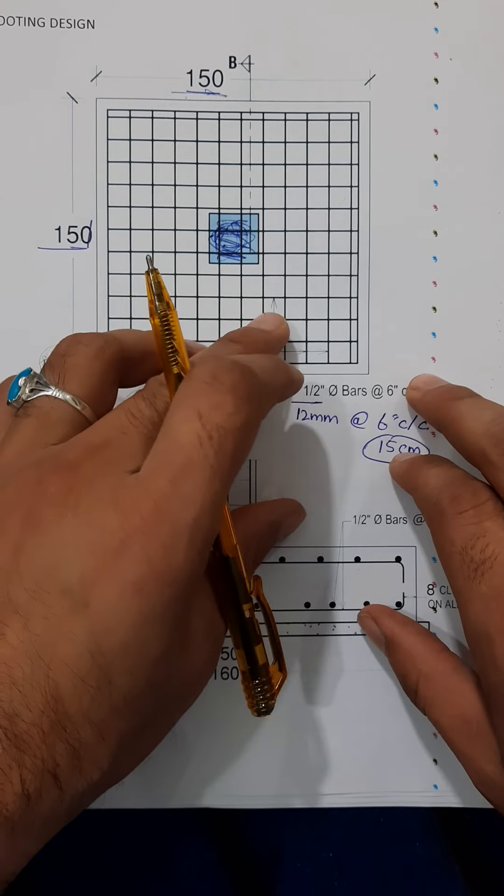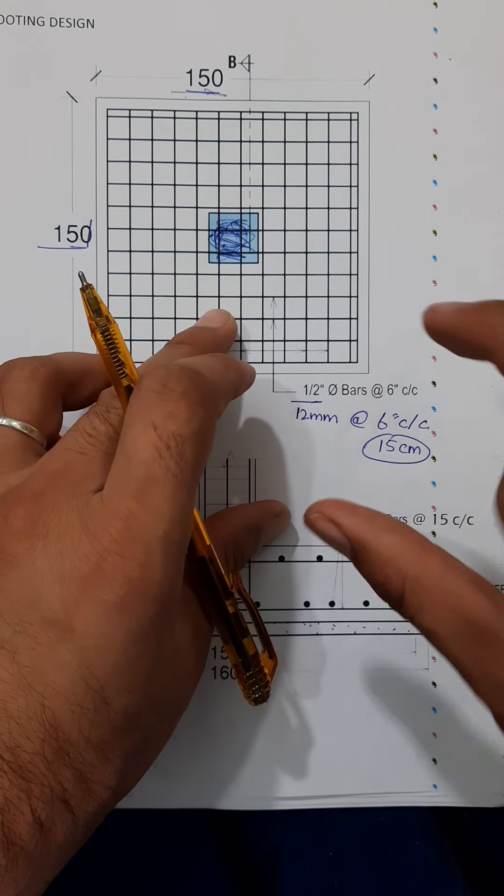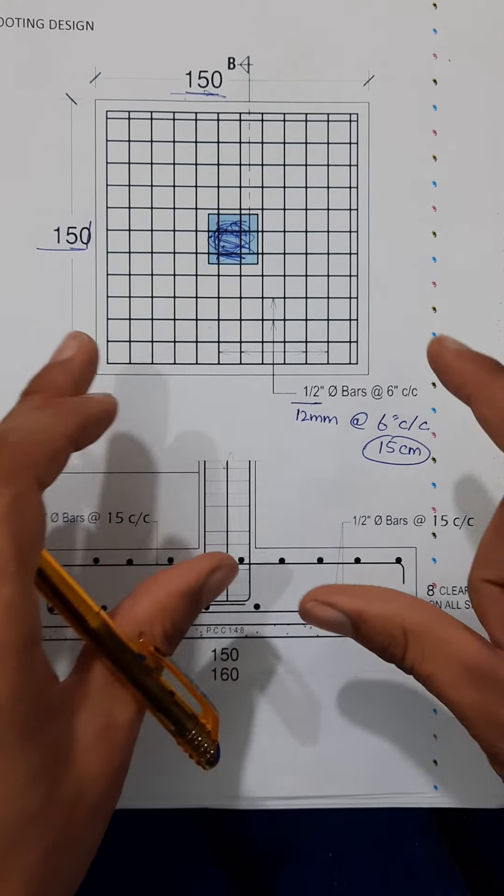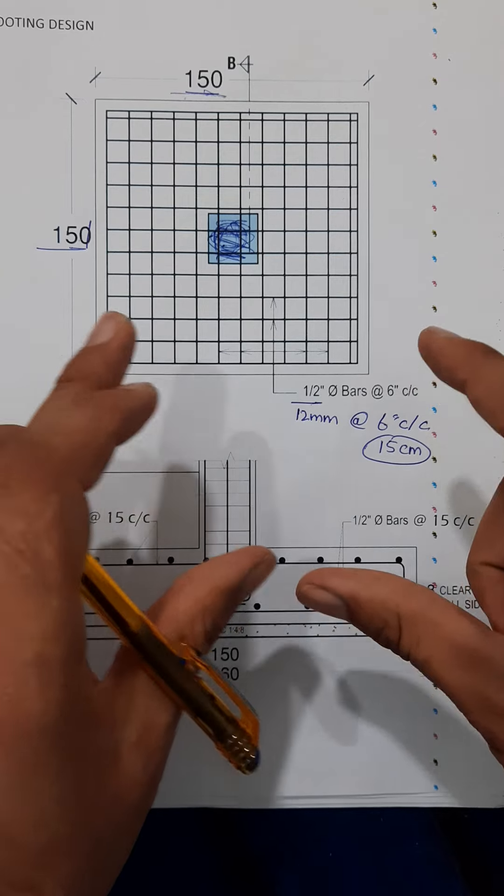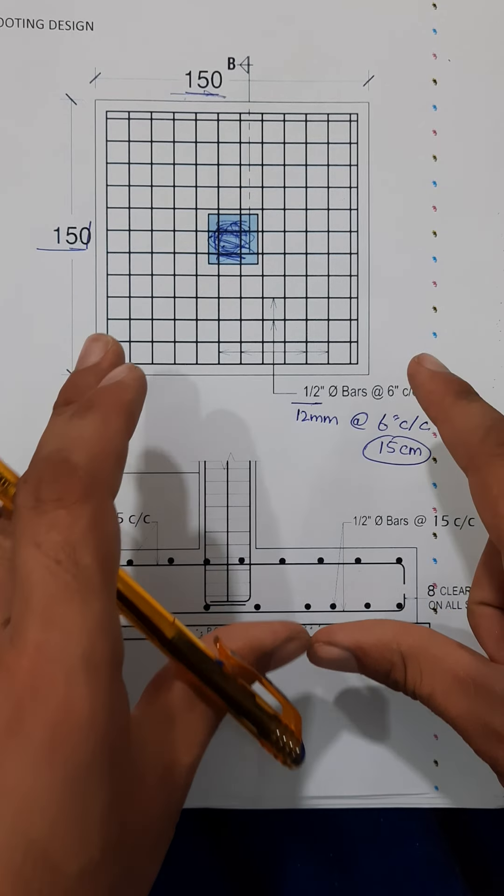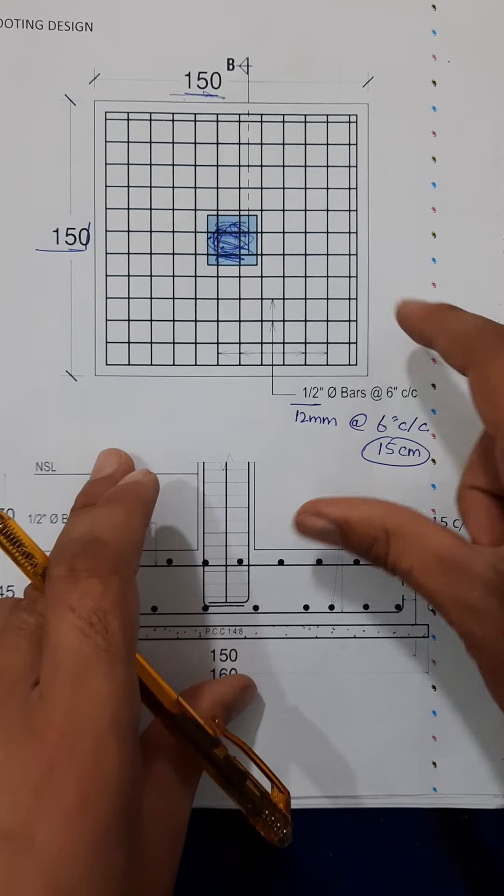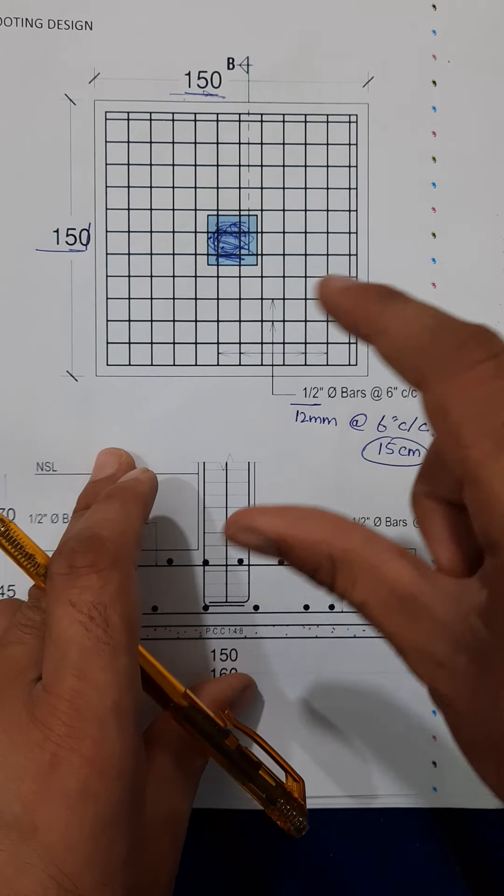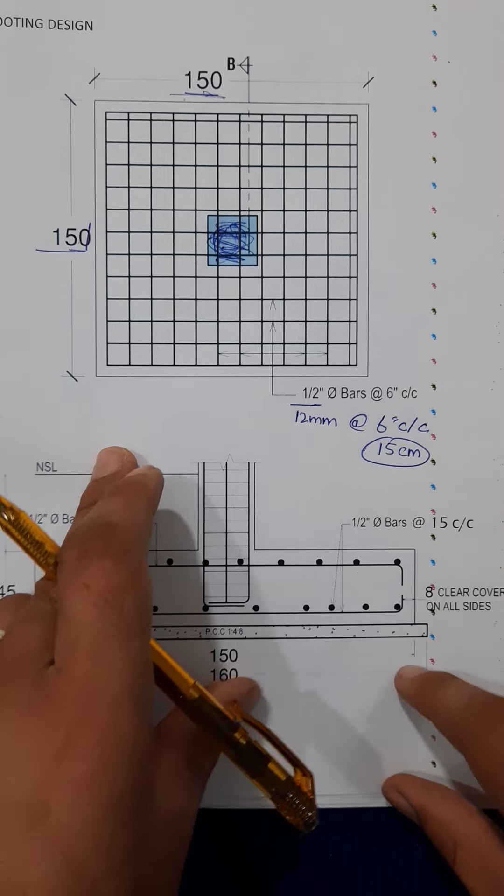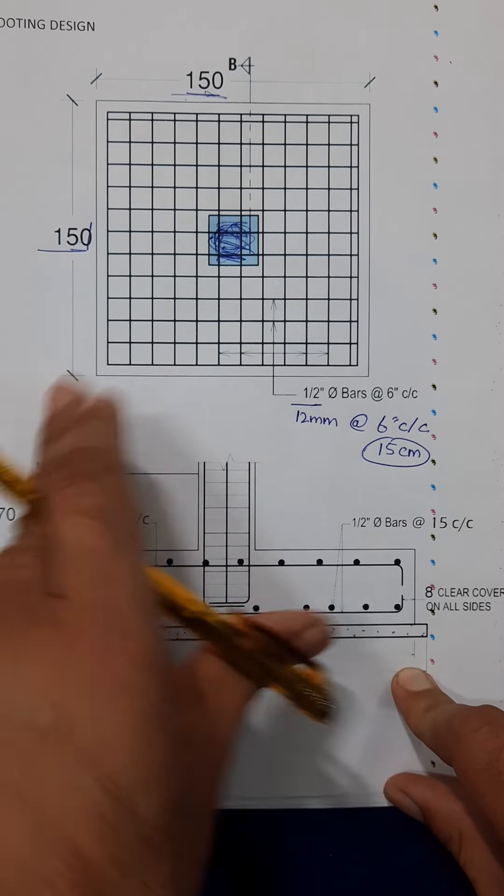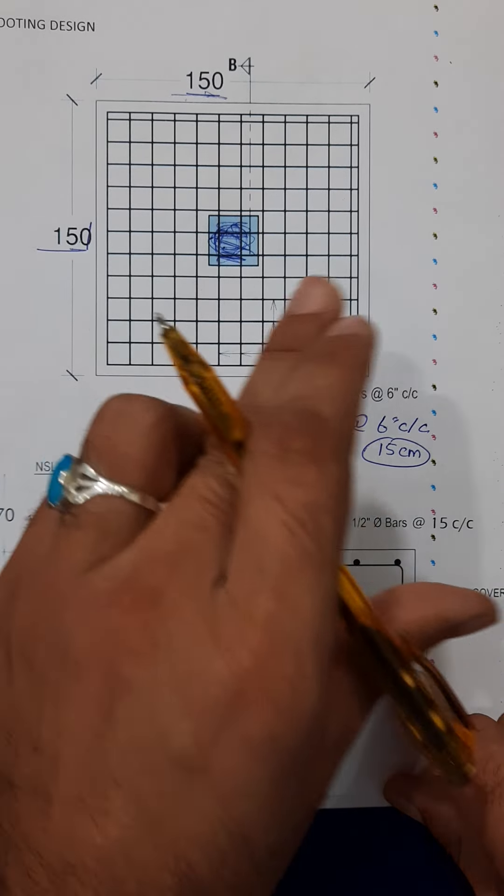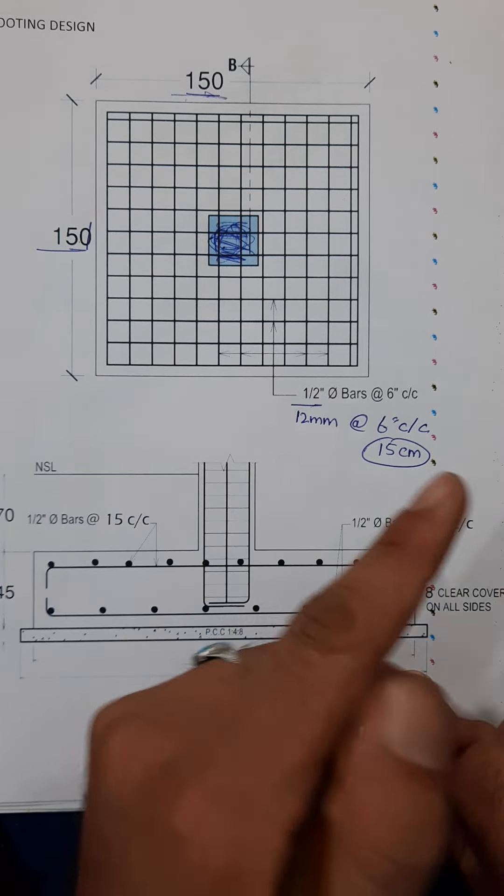Assalamualaikum beautiful people. Today in this short video lecture I will guide you for RCC footing steel reinforcement details. Watch this video till the end to learn something new about RCC footing steel reinforcement details. Let's get started.